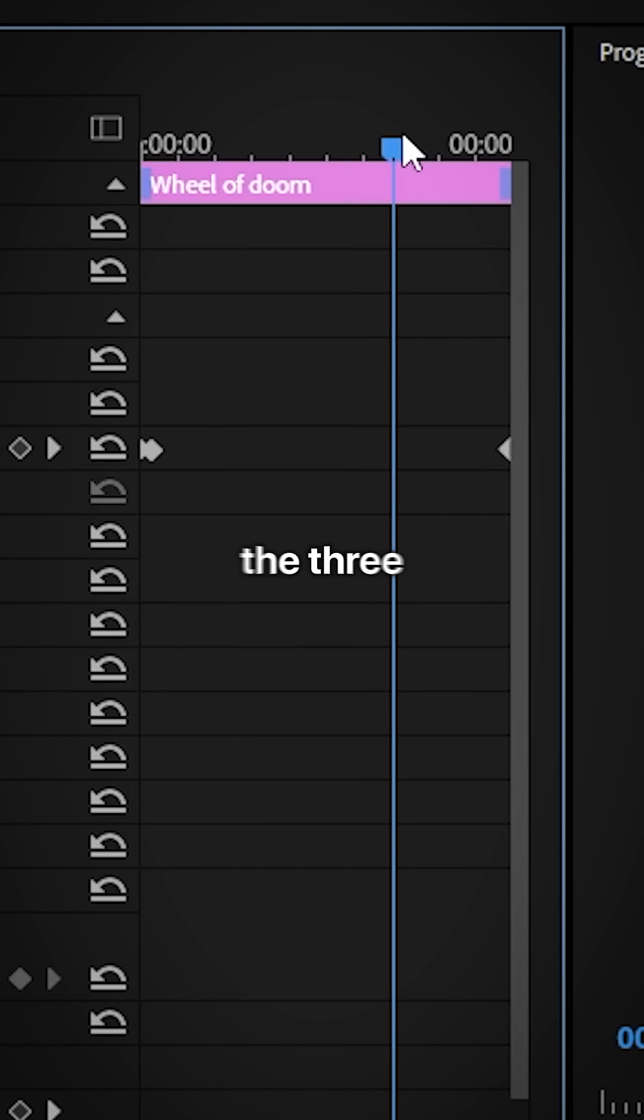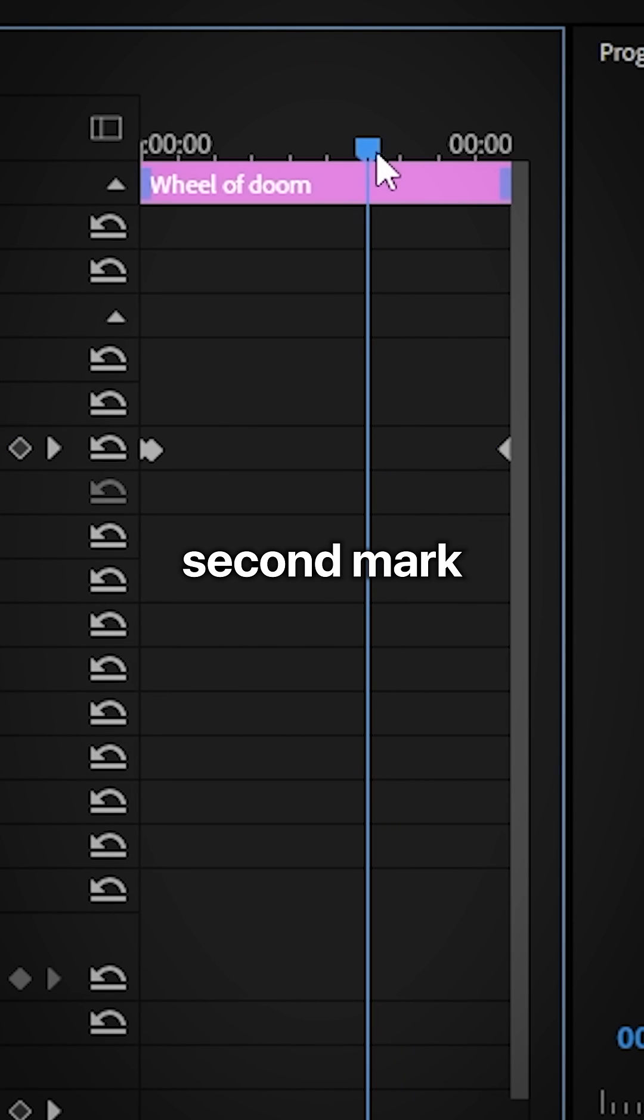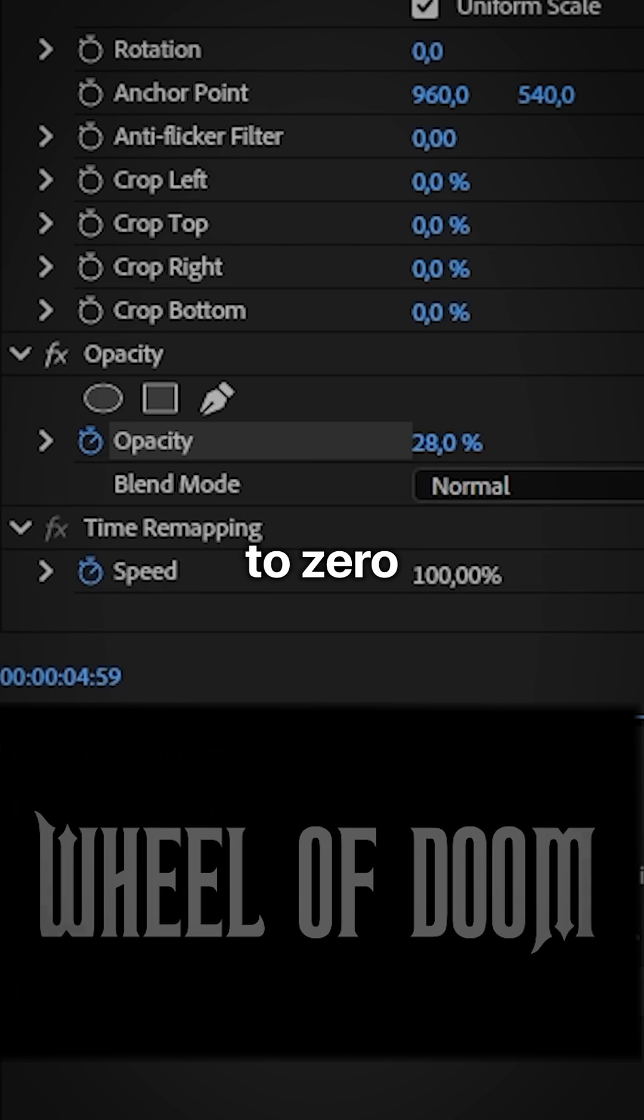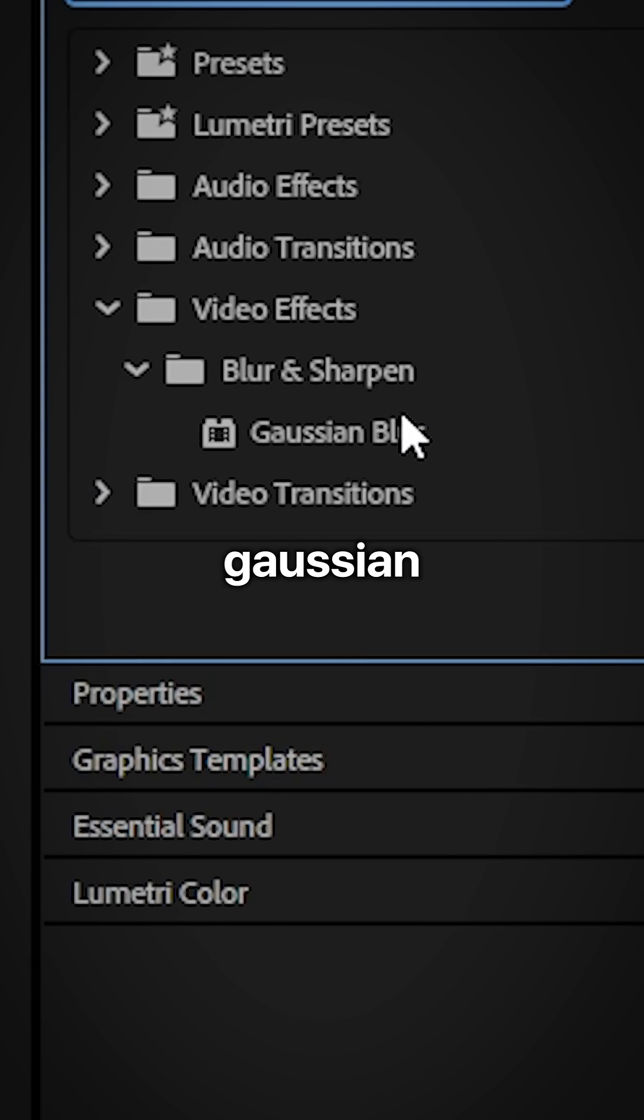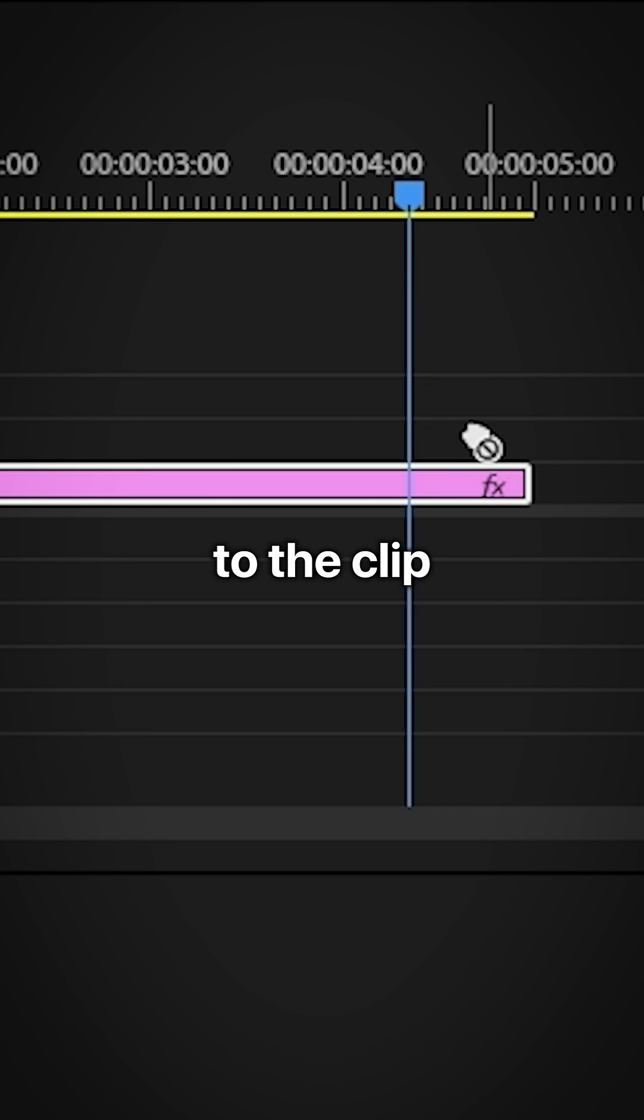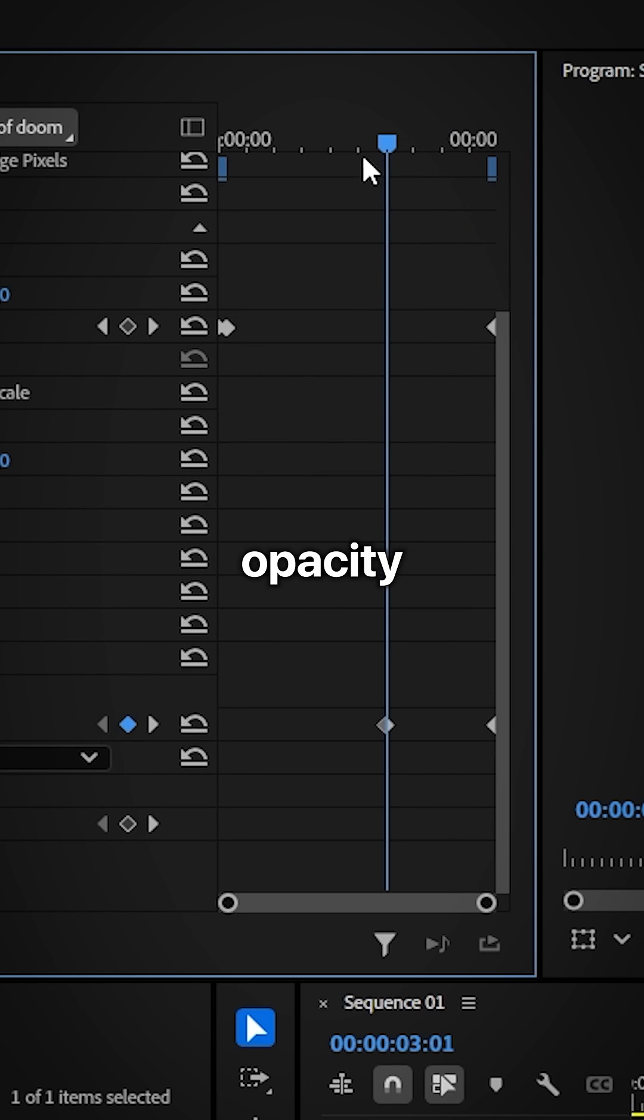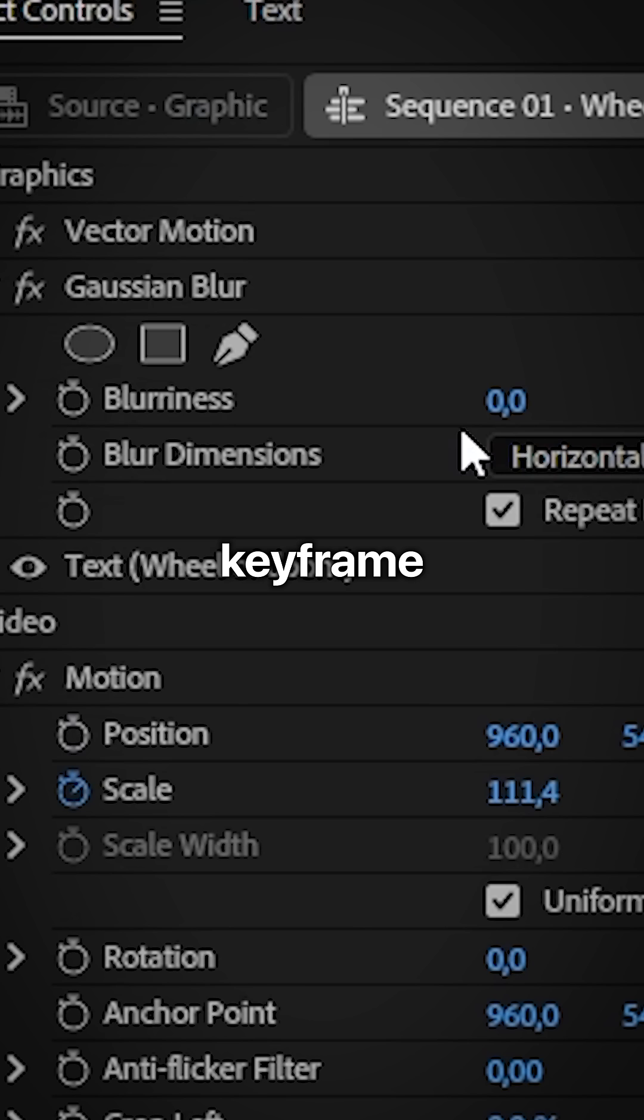Move to around the 3 second mark and then create an opacity keyframe. Then move to the end of the clip and set it to 0. Add the Gaussian blur effect to the clip and then align the player with the first opacity keyframe.